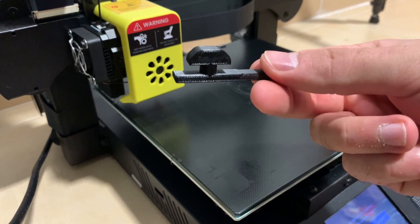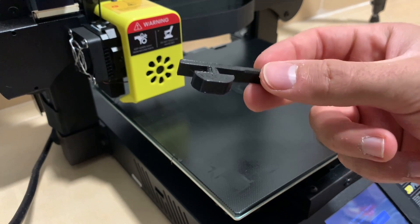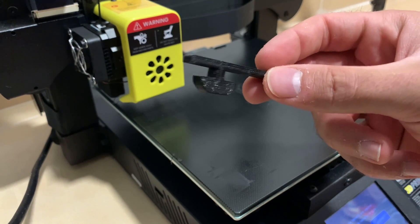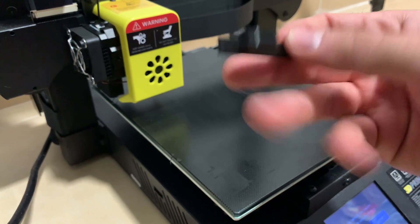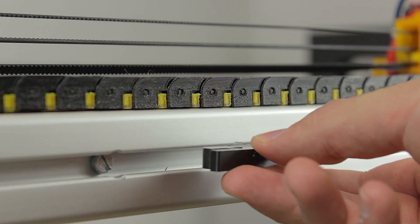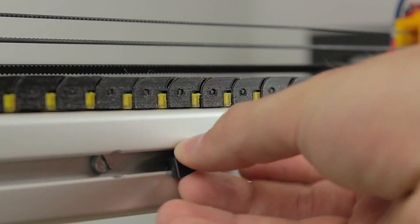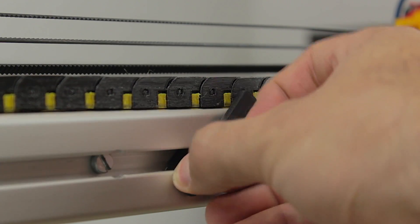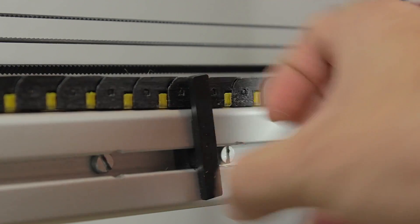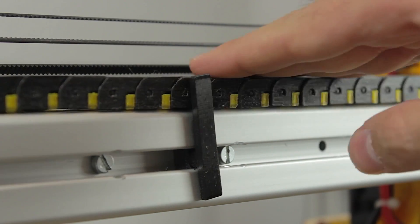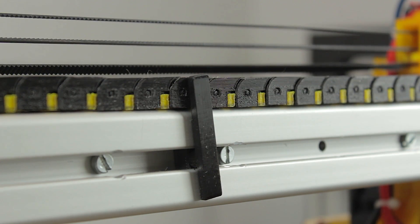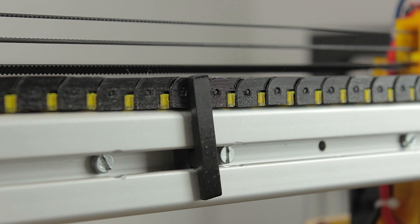Alright, so now that I have printed the new part, I'm going to test fit in place once again. Insert it like this, then turn it 90 degrees, and here we go. As you can see, it now prevents the cable chain from falling down. I'm going to print a couple more and install them on the x-axis.